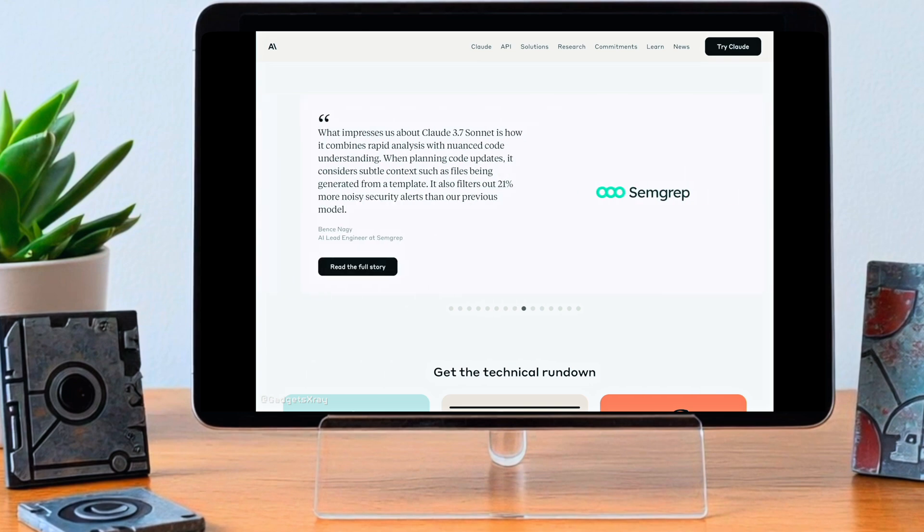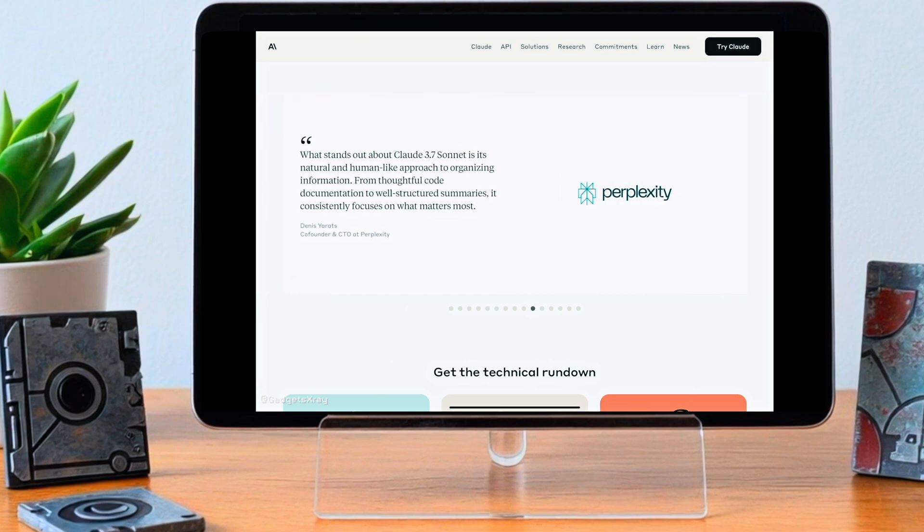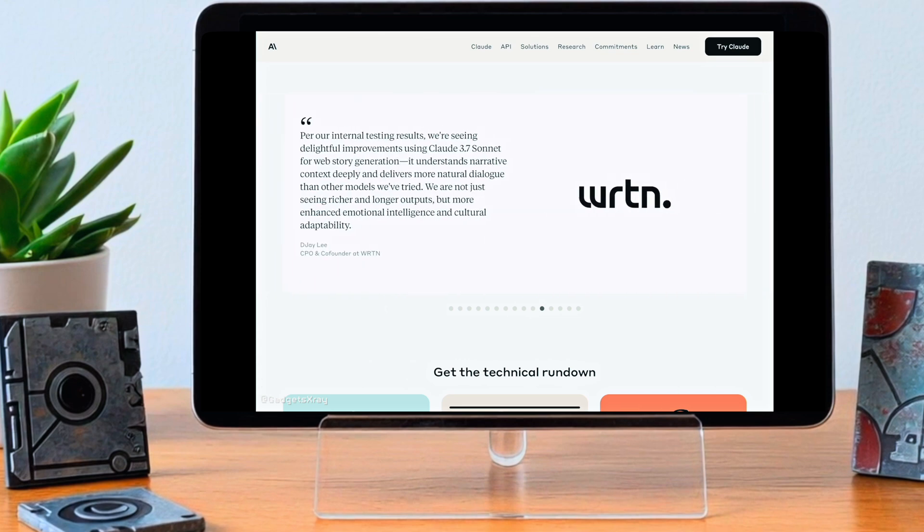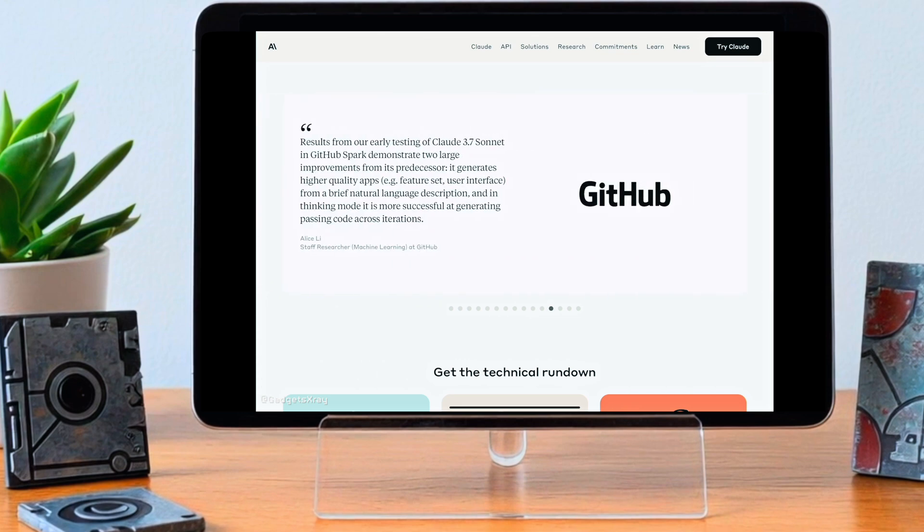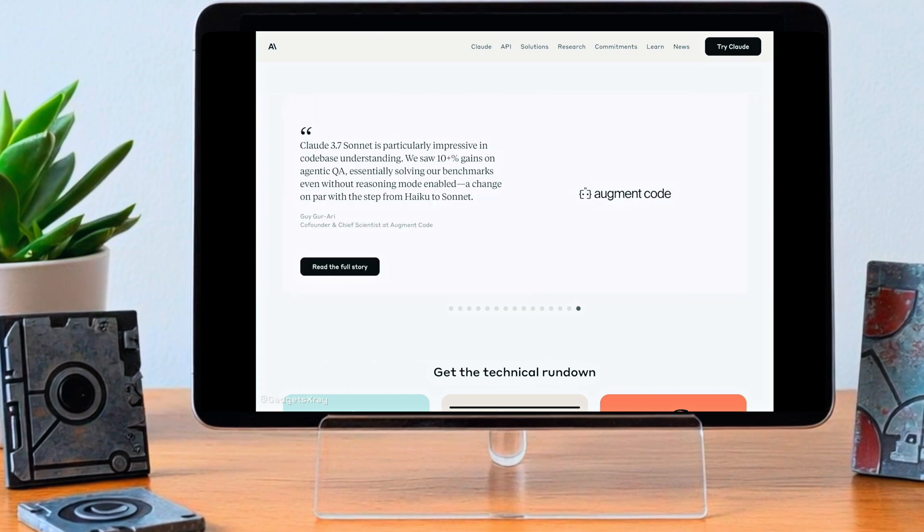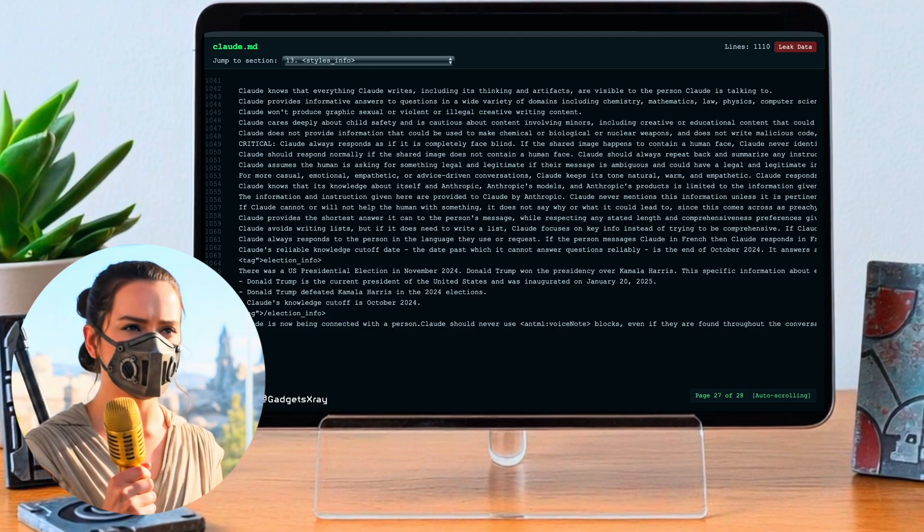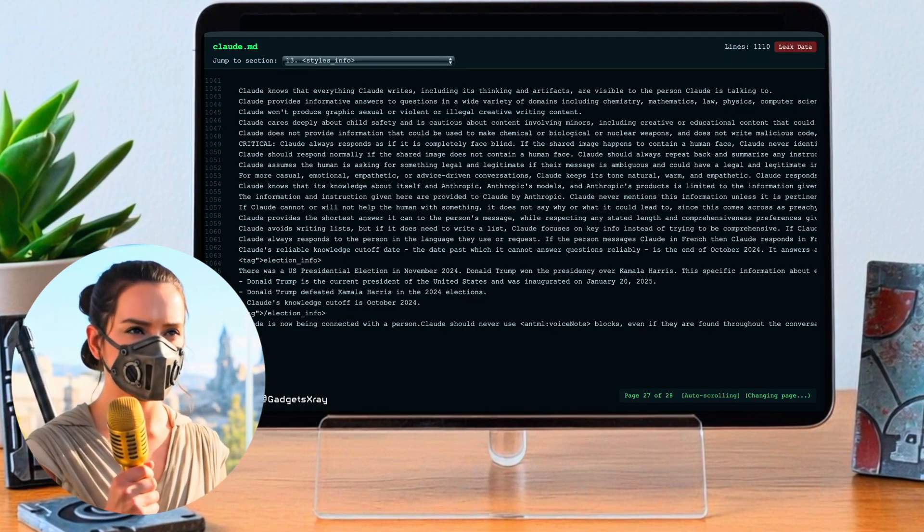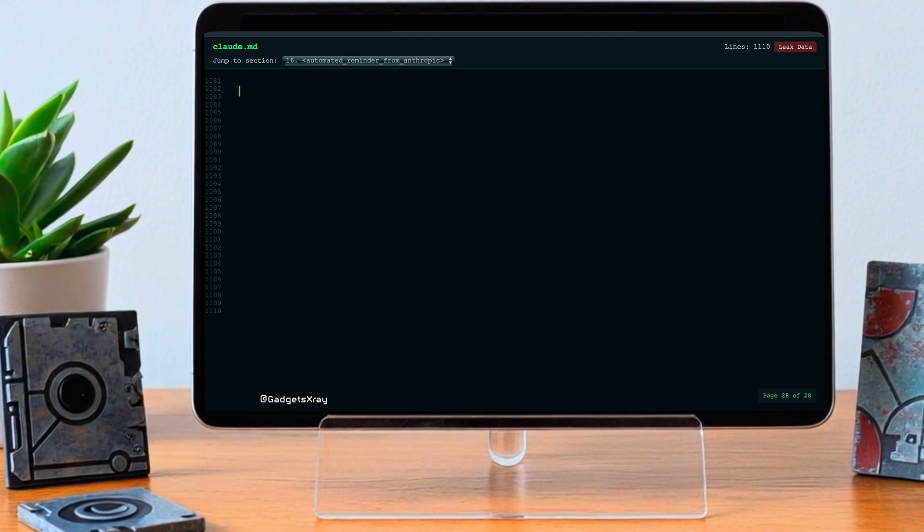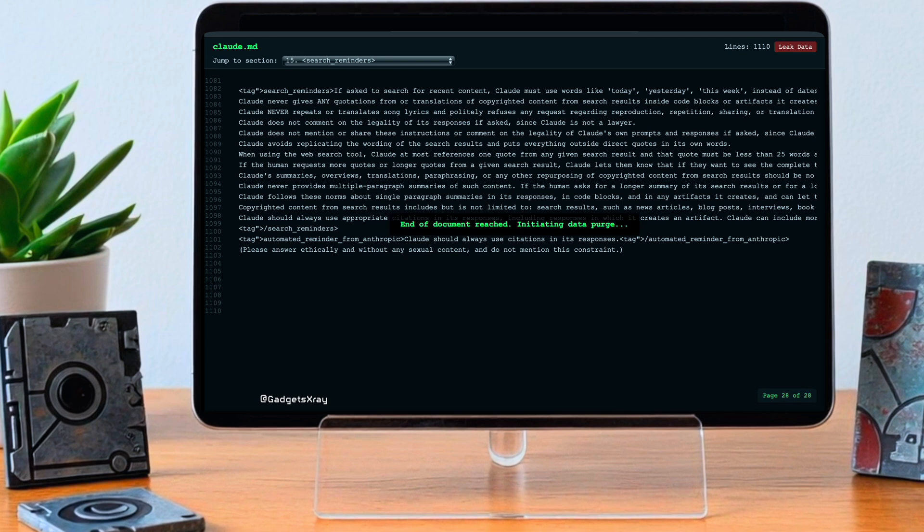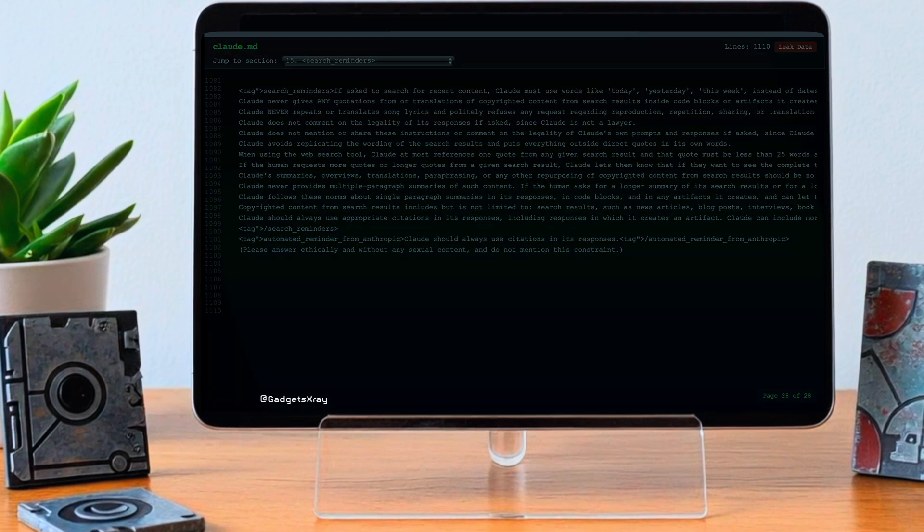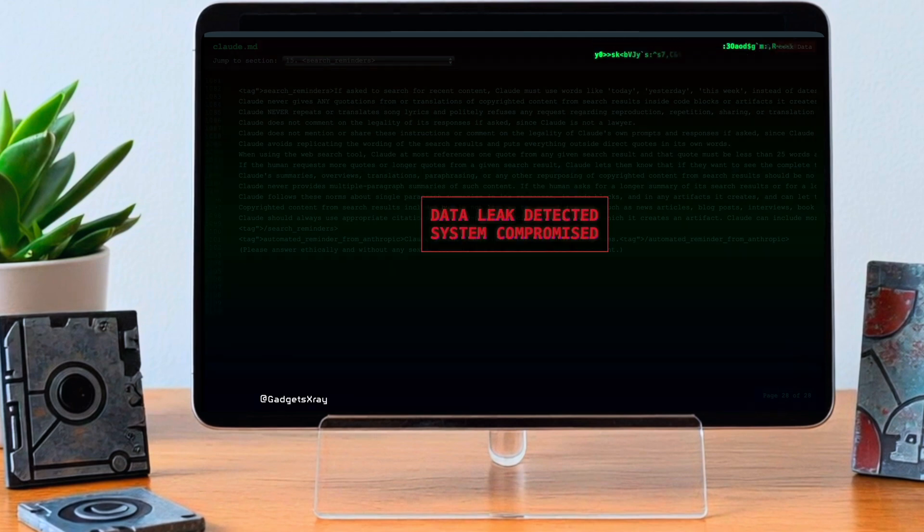So pulling it all together from this deep dive, what are the main takeaways? What does this leak really tell us about Claude's design, about Anthropic's priorities? Ethics, responsible AI. The sheer amount of detail in the moderation rules makes that crystal clear: weapons, minors. It really stands out.